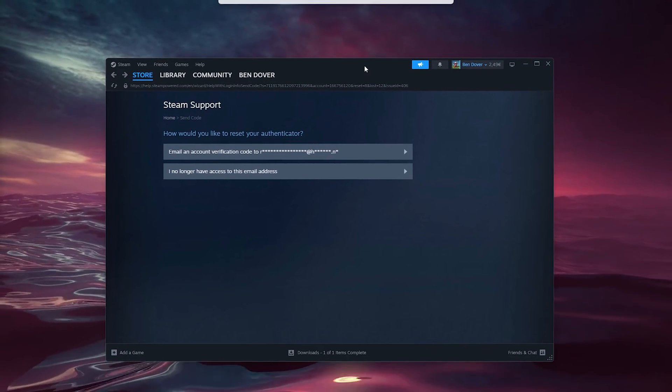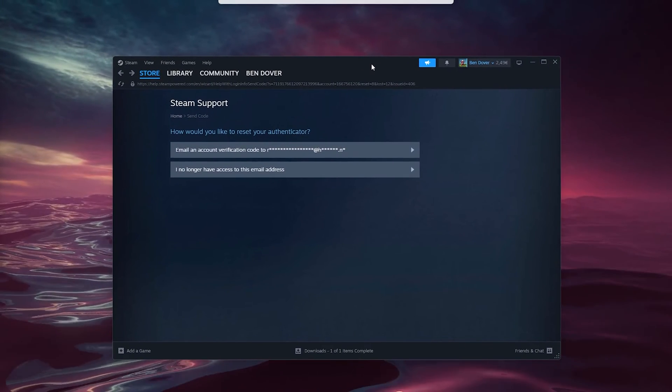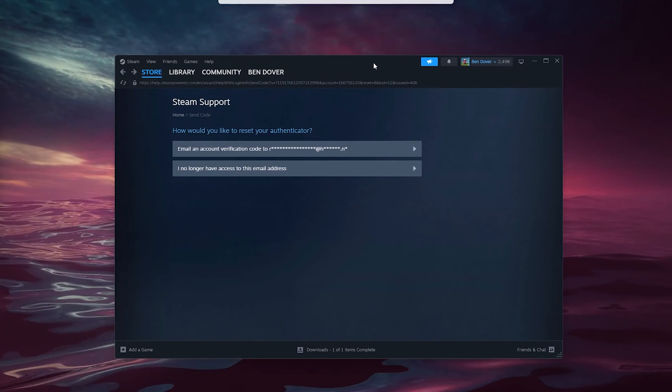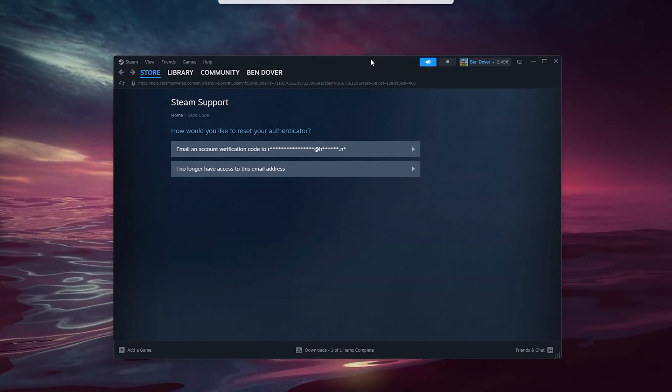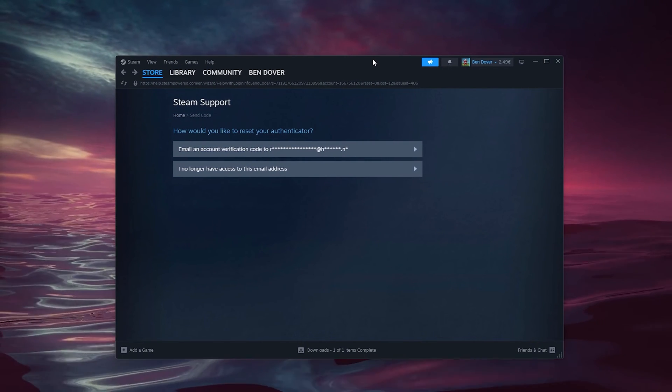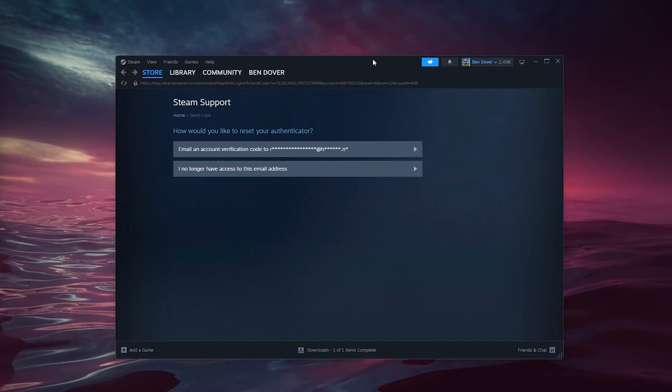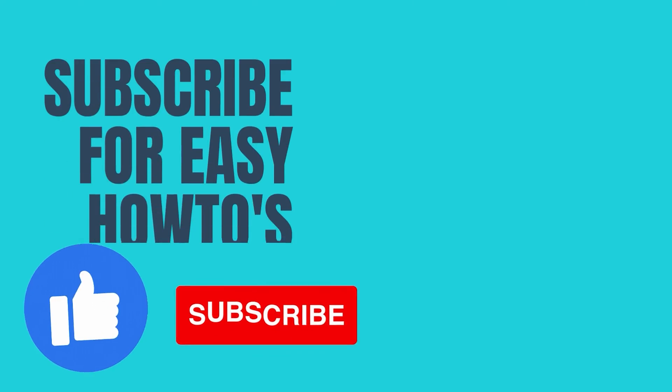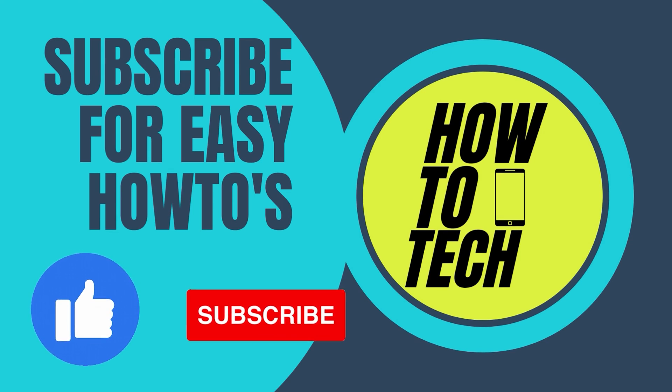If this tutorial helped you, also leave a comment down below, like and subscribe. This helps me out a lot. Thanks for watching.